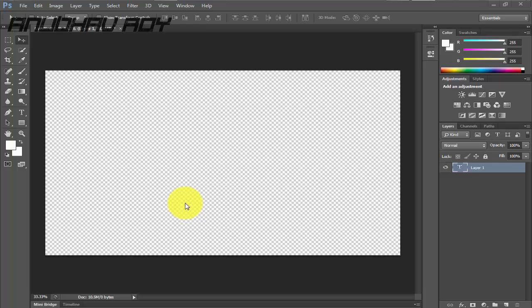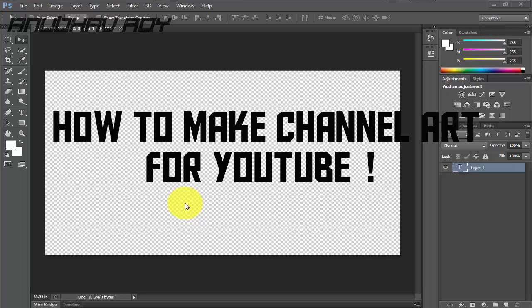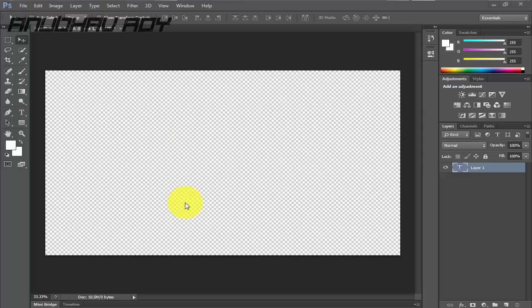Hey what's up guys, this is Anubhav here and today I'm gonna be showing you guys how to make your very own channel art or YouTube banner for your YouTube channel in Photoshop. So let's get started. Now this tutorial should work for all versions of Photoshop, so if you have an older version of Photoshop don't worry, this guide should work just fine for you.